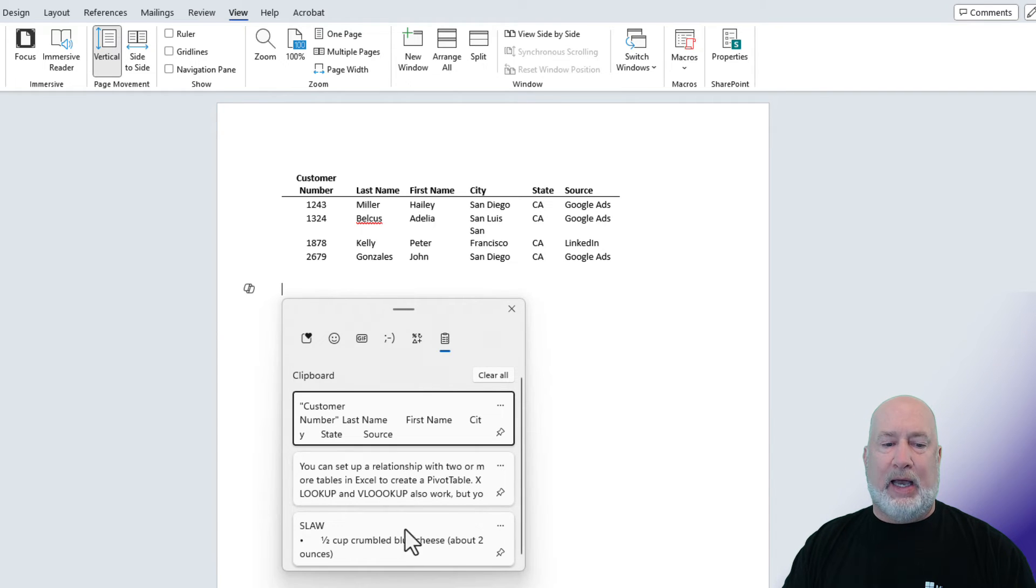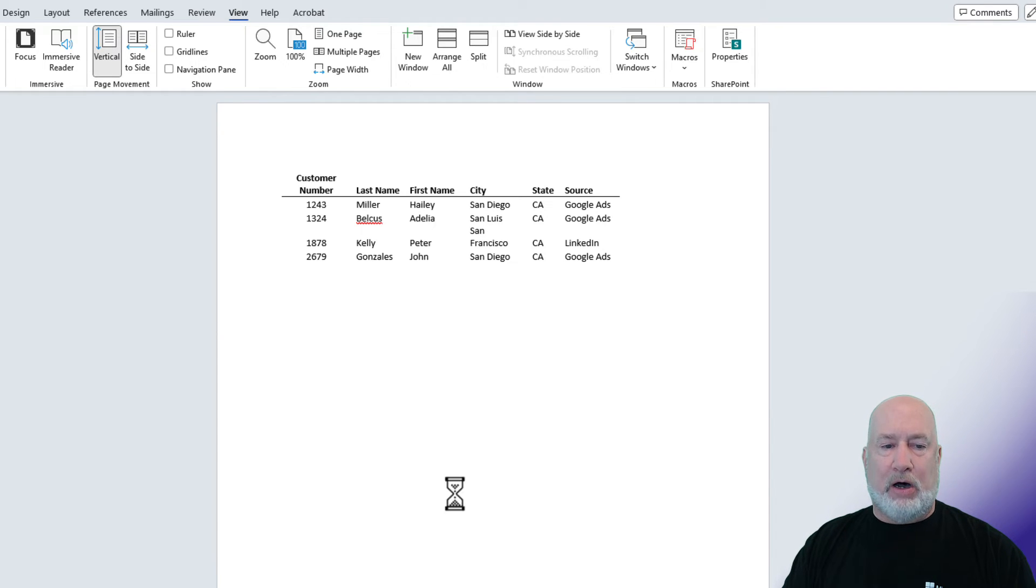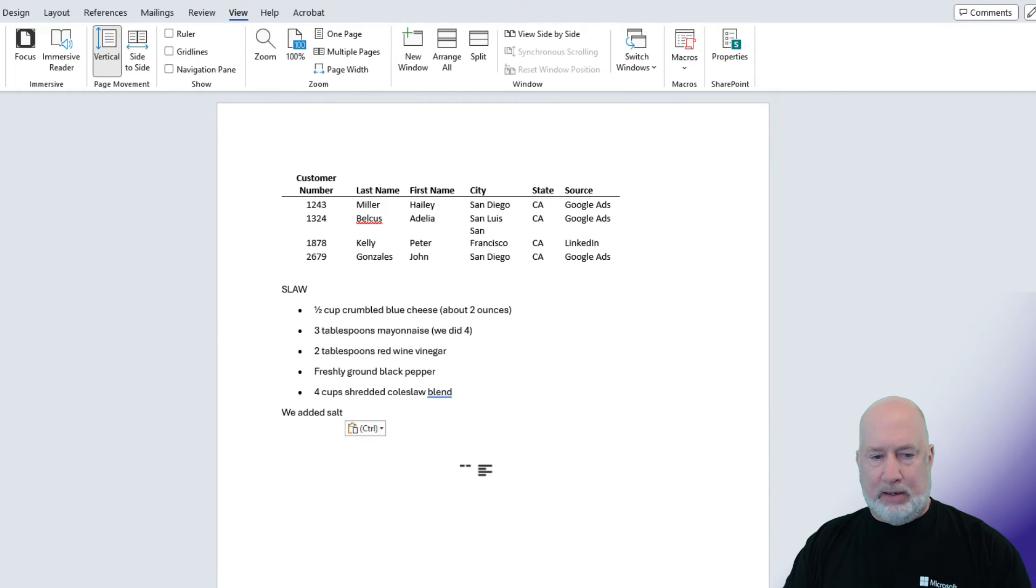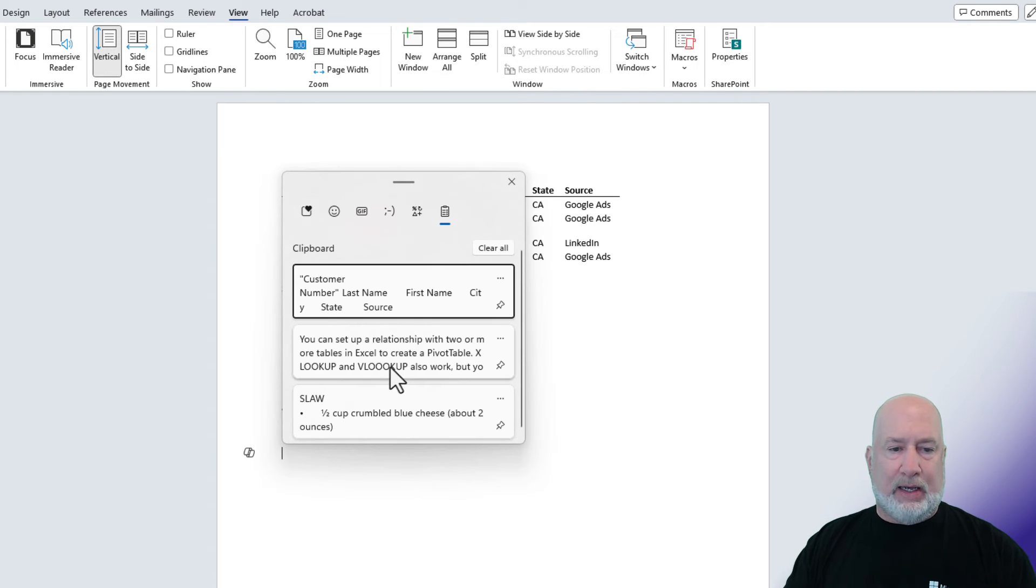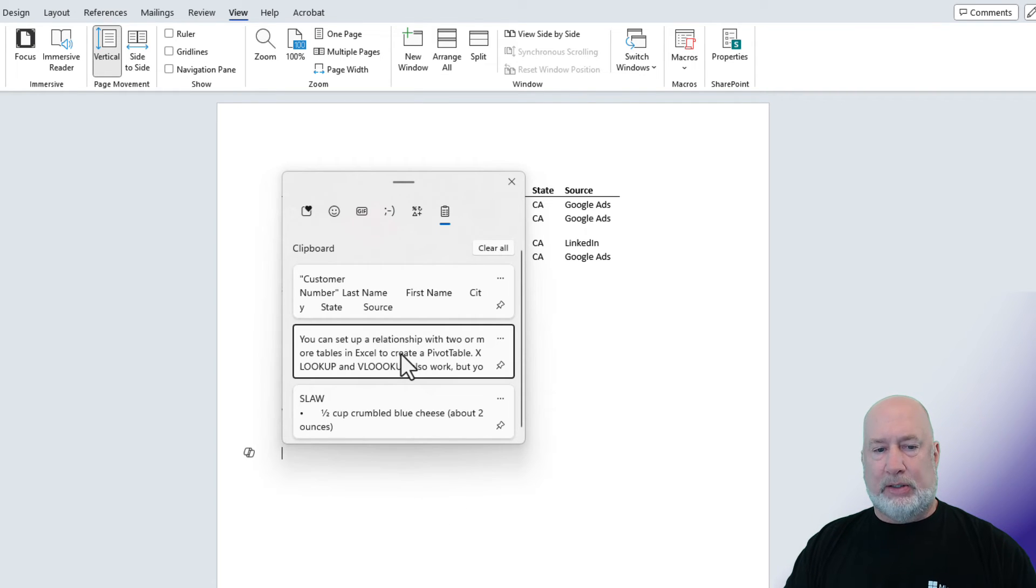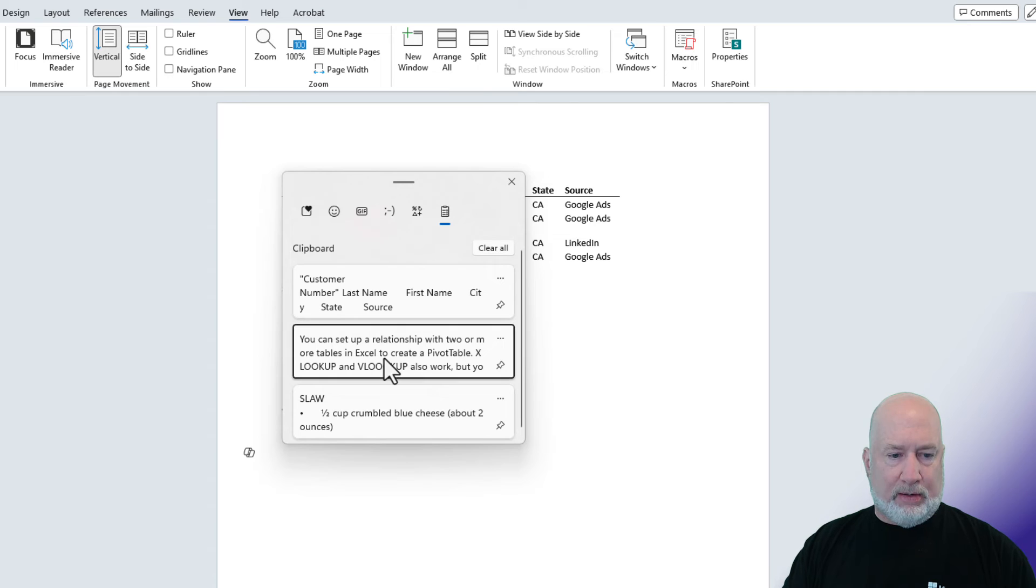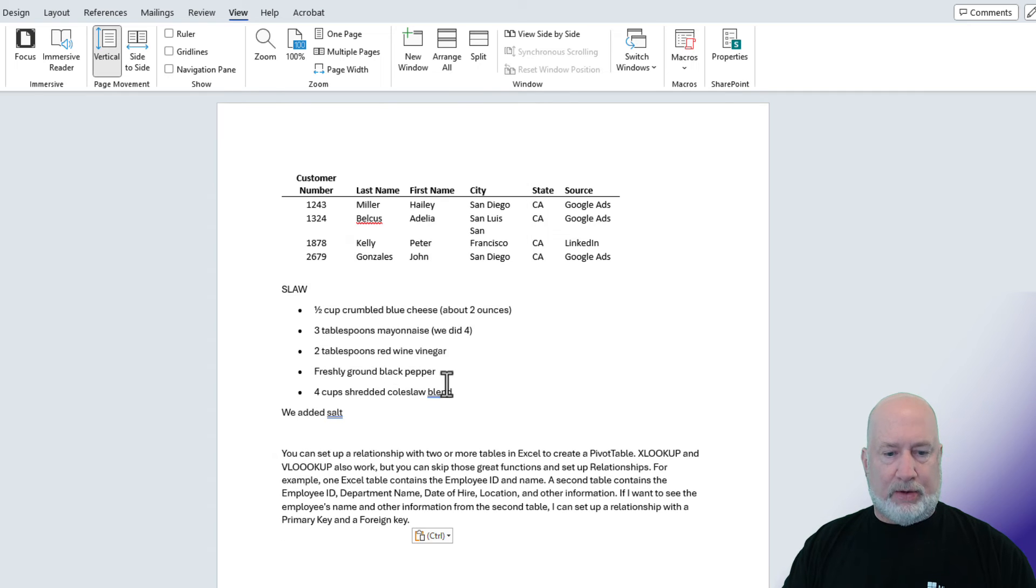Windows V. I want to use the slaw recipe. Perfect. And Windows V. I want to use this paragraph right here. Click. There you go.